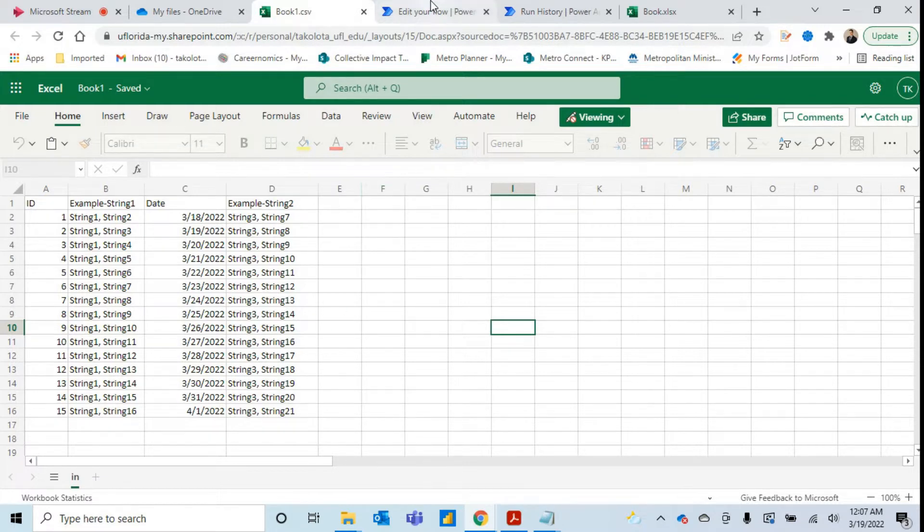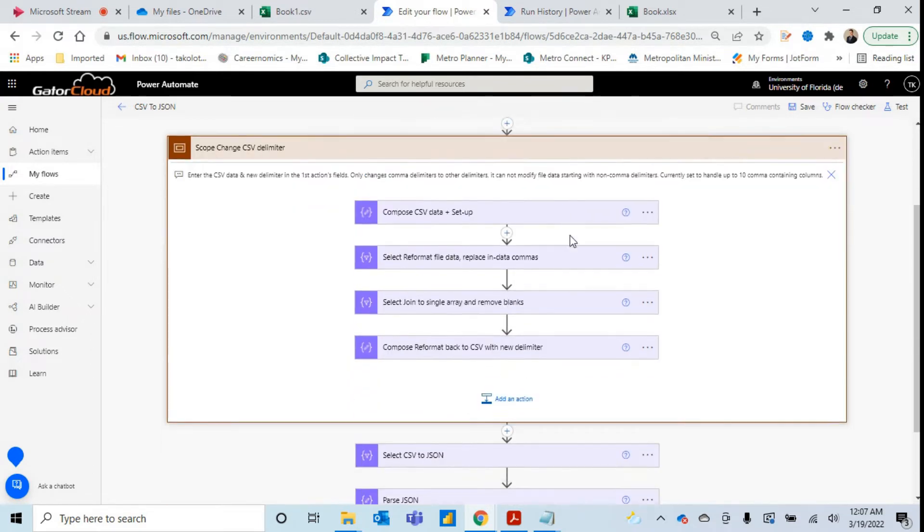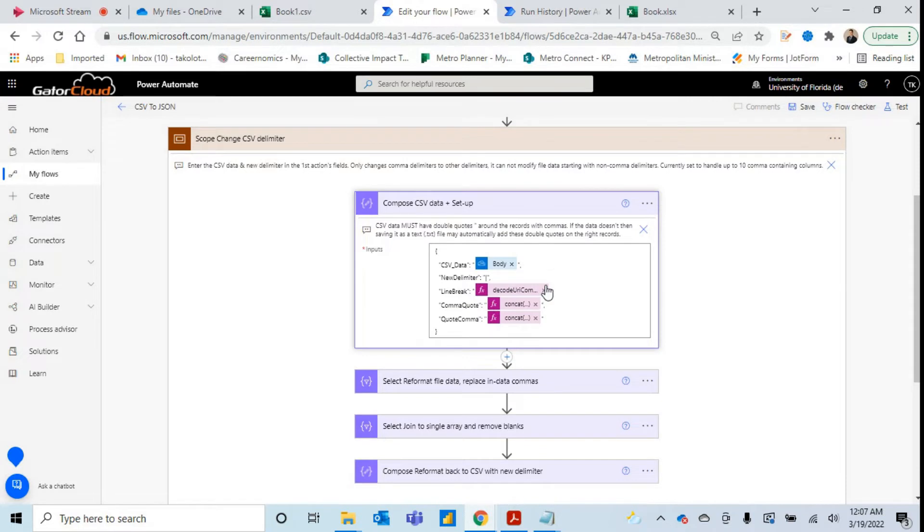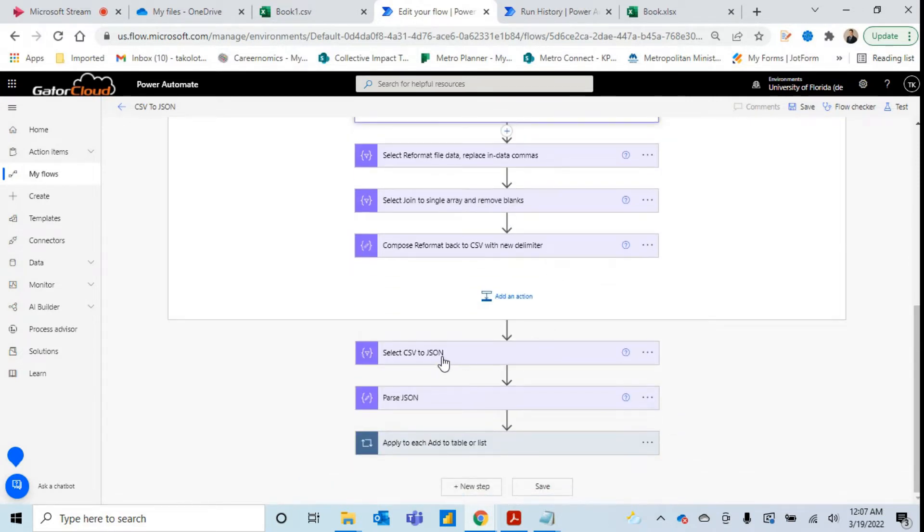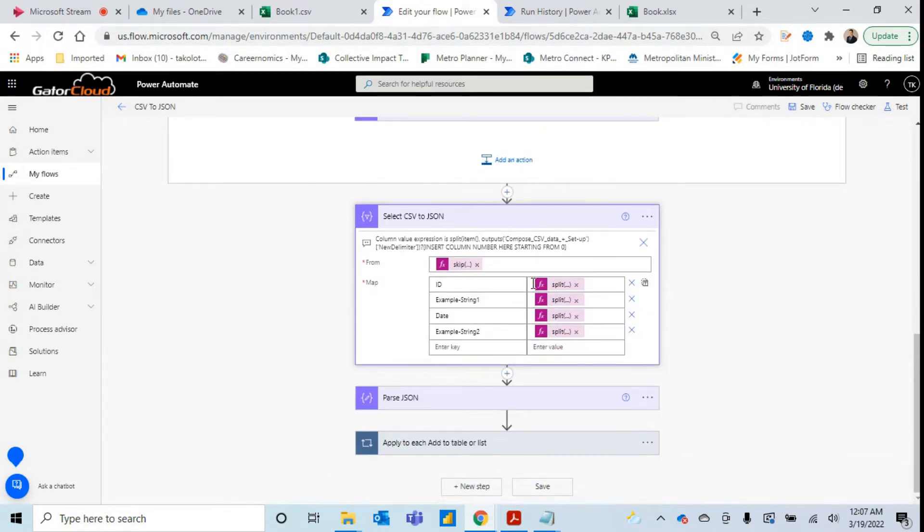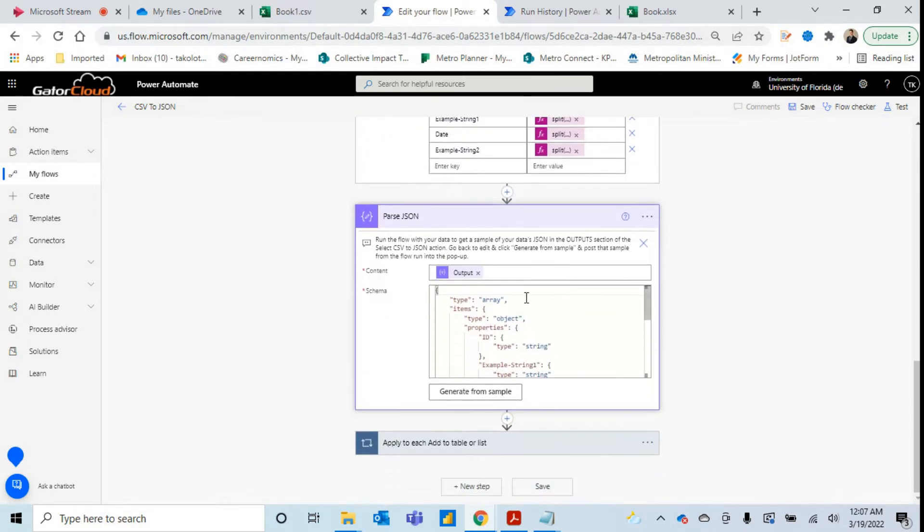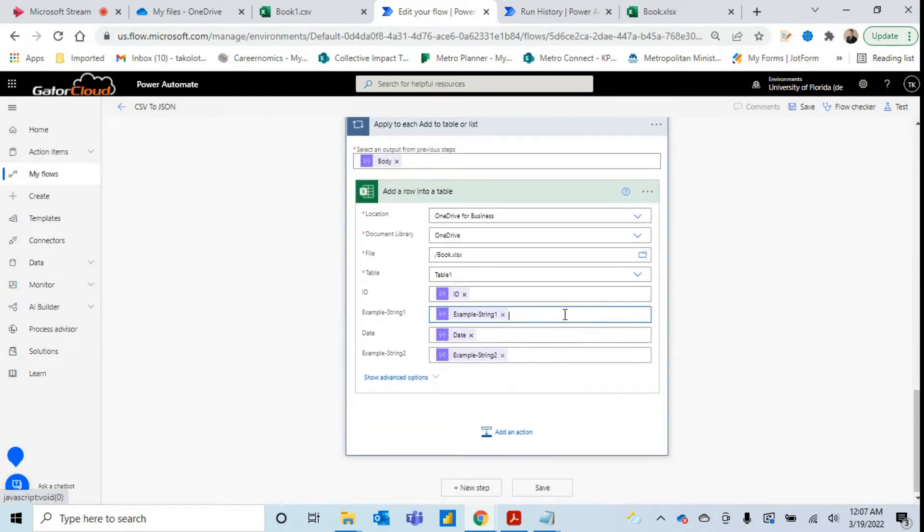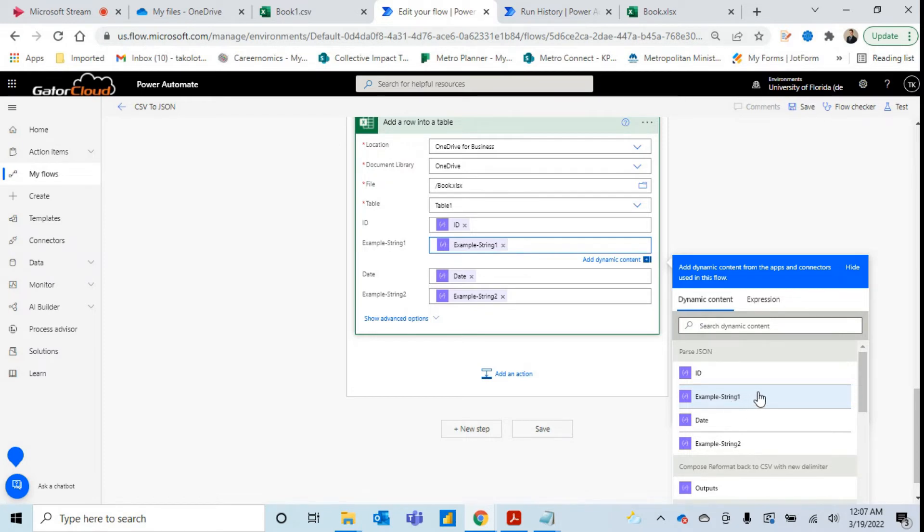But I've created a new setup here where people can bring in their CSV data table, choose a new delimiter for that data, and then convert that CSV data to JSON, parse that JSON, and then dynamically use the parse JSON to enter the data into a new table or a new list.